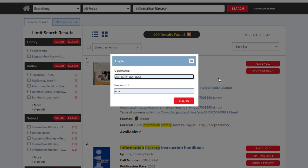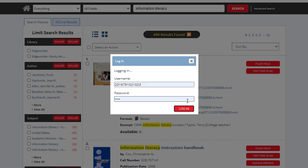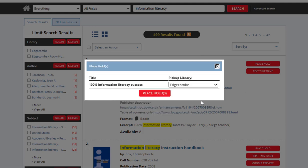Your username is the number underneath the barcode on your student ID. Your password is the 4-digit PIN number you created when you registered your ID at the library. Simply click login. The title of the book will come up as well as the pickup library. Click the red Place Hold and the other library will get the request. They will ship the book to us and we will check it out to you.